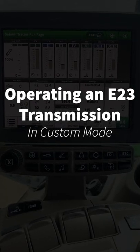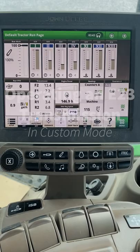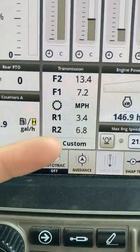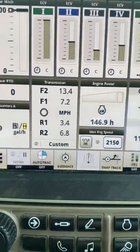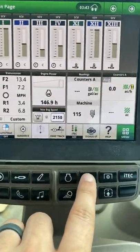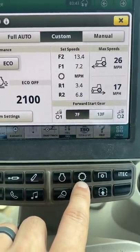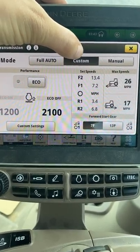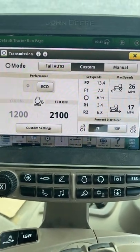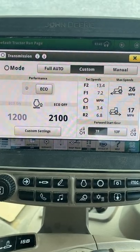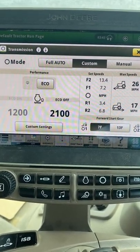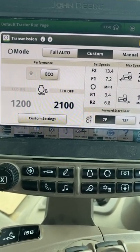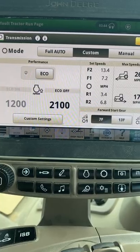We're going to talk about operating the E23 transmission in custom mode. On the transmission module on our run page at the very bottom you can see our transmission is in custom mode. If we go into our transmission module by clicking the transmission button on the shortcut bar, we can see again that our transmission is in custom mode. This custom mode is going to operate fairly similar to full auto mode — the transmission is automatically going to adjust its gear selection and throttle to maintain a set ground speed.